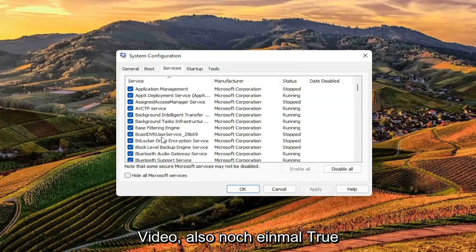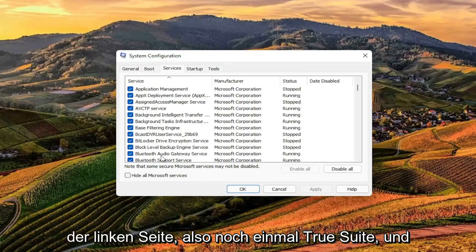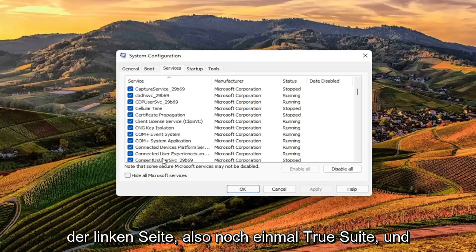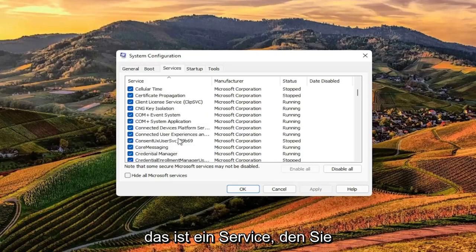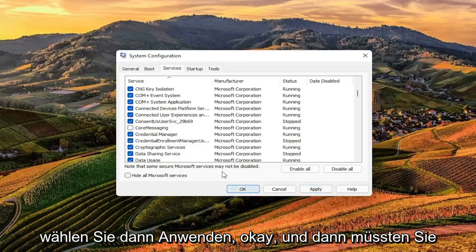So again, True Suite Service - that's what it'll say over here on the left side. You want to go ahead and just uncheck it, and then select Apply and OK.